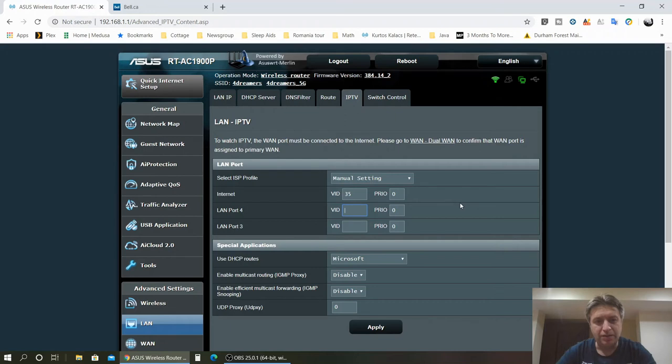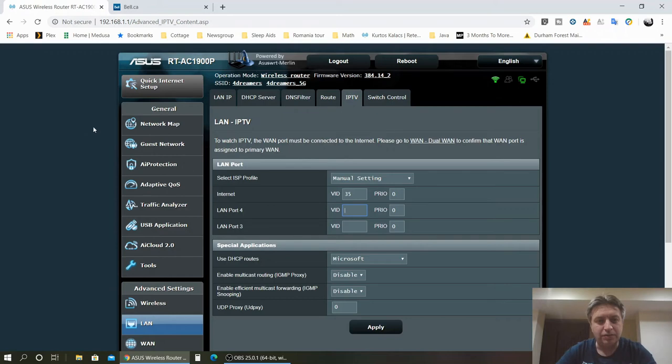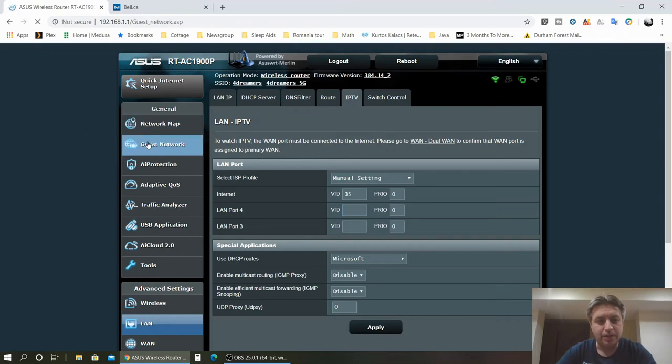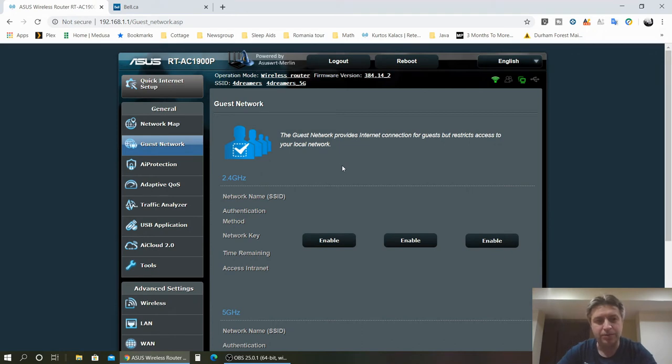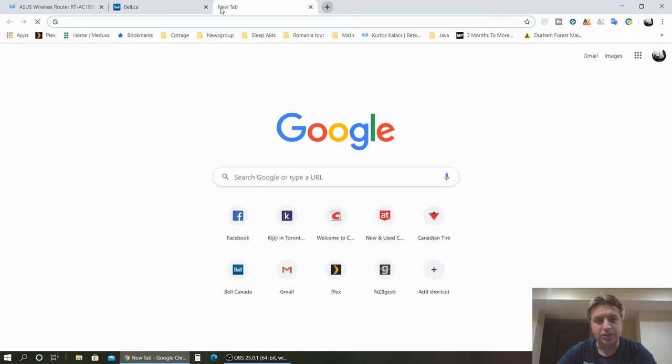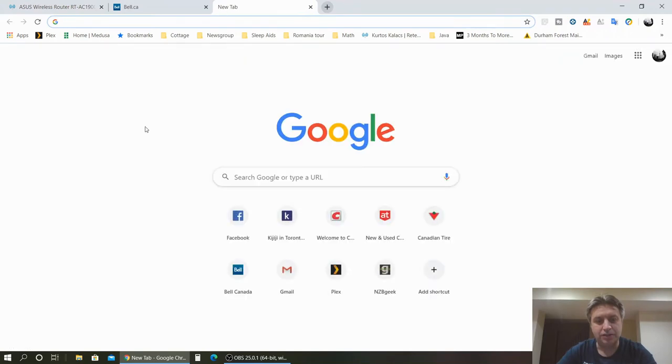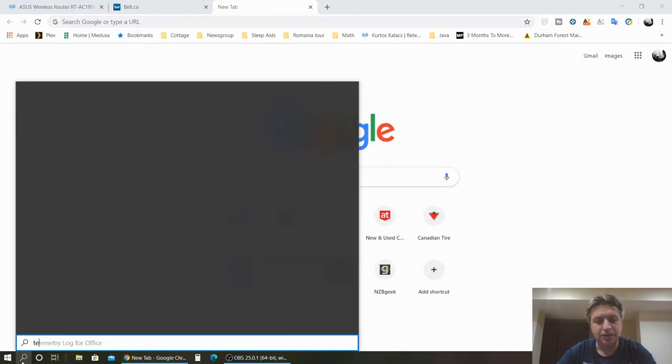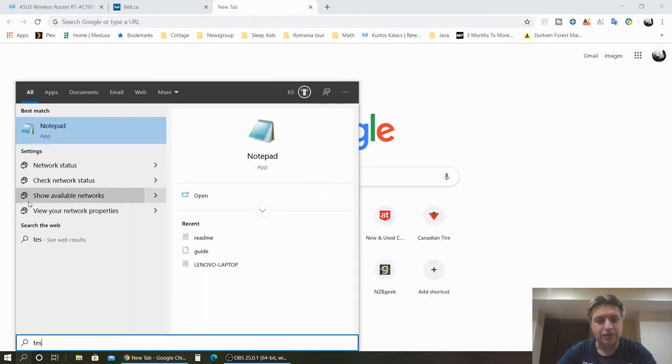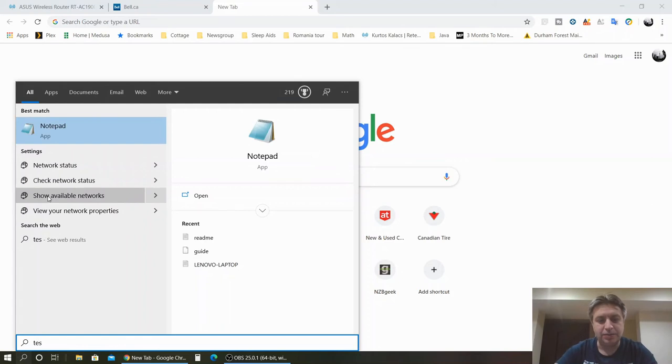Another question that I get on my video: what's my speed I pay for? I pay for 500 down, 500 up, and I get the speed. On the wire connection I get the speed.